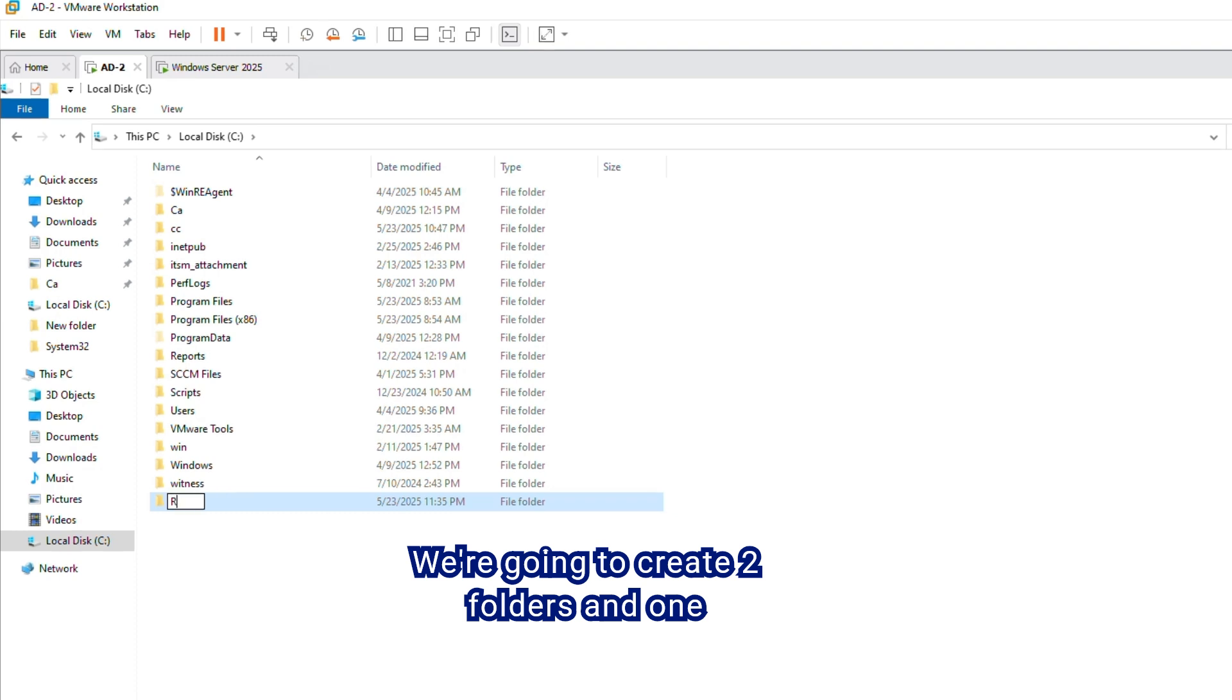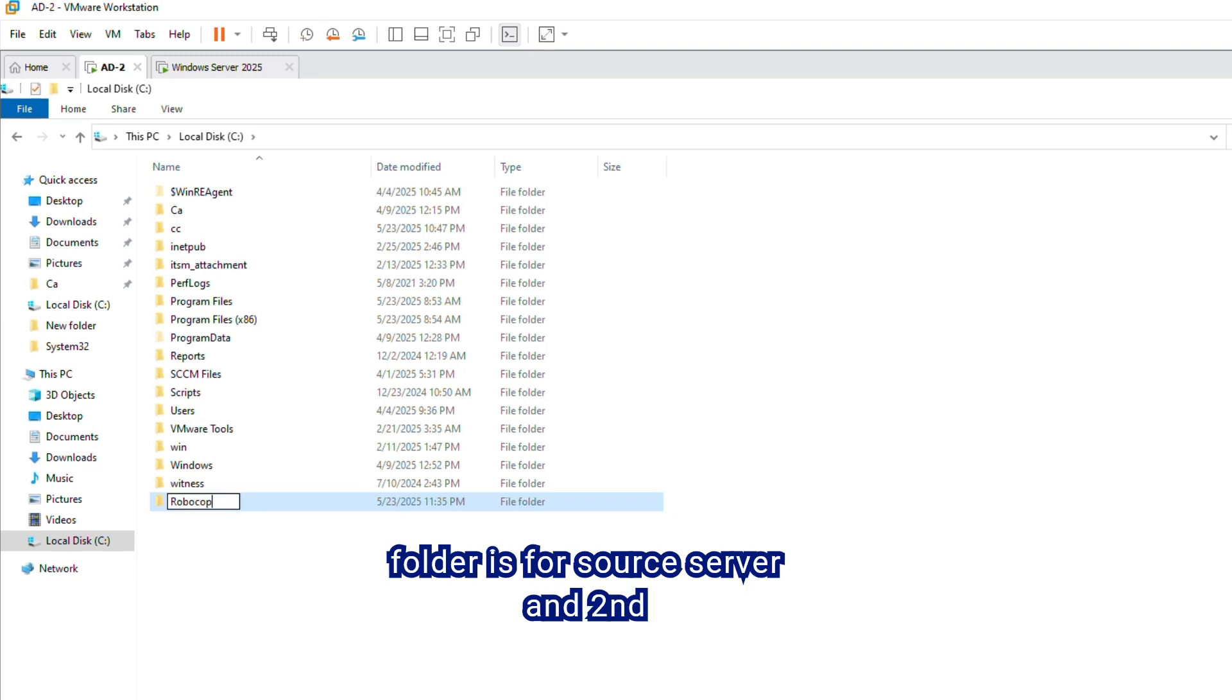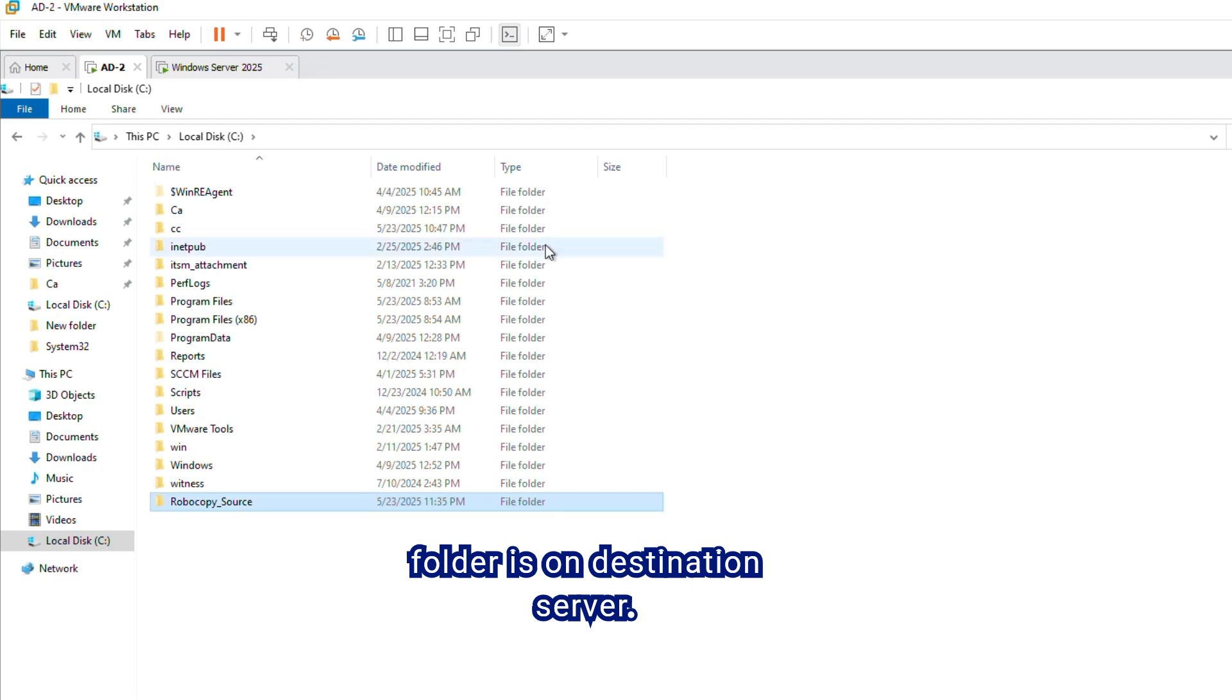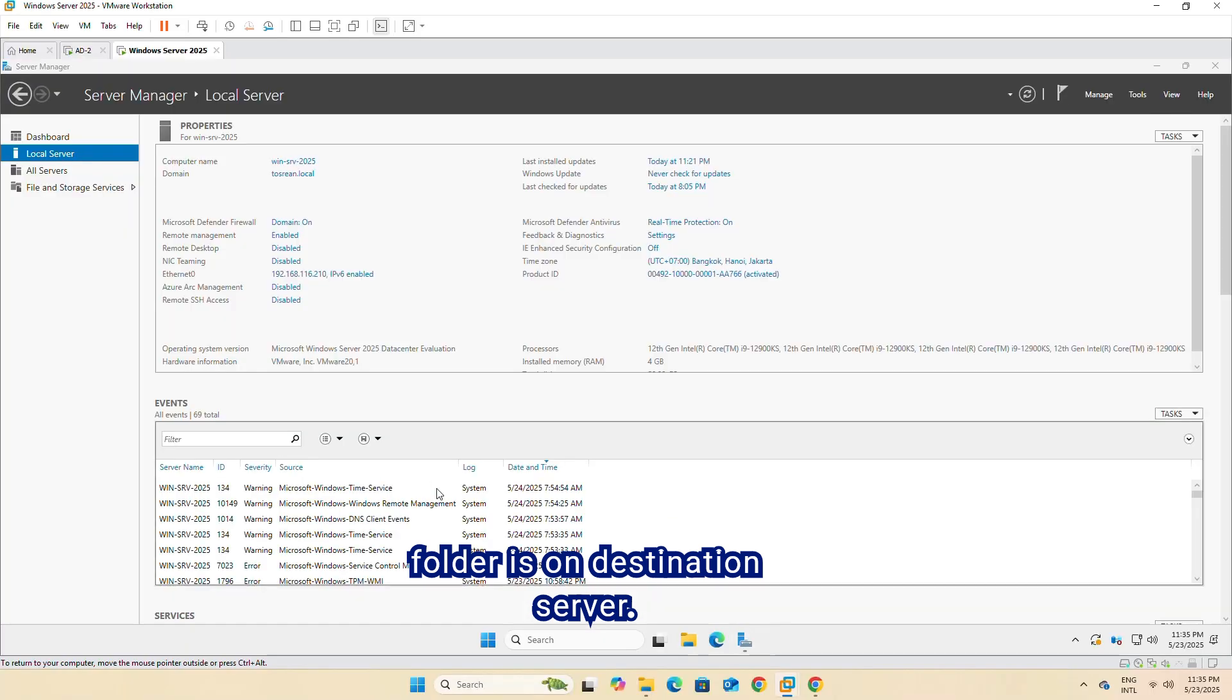We're going to create two folders, and one folder is for source server, and second folder is on destination server.